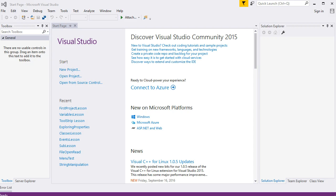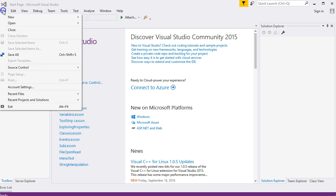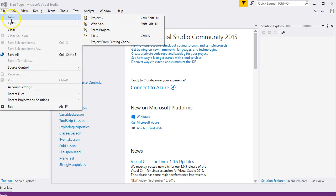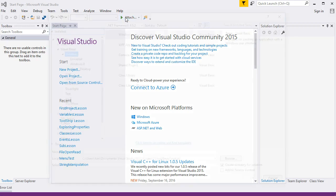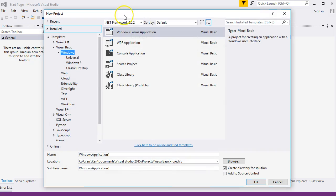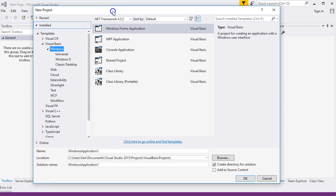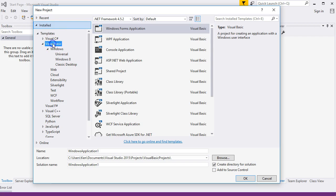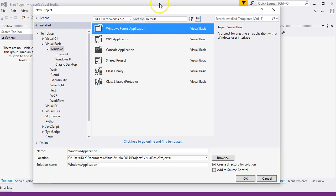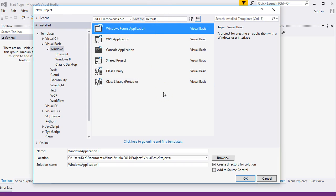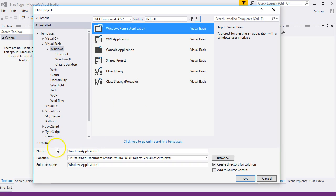You'll see the New Project dialog box open up. If you click here for Visual Basic under Windows, you'll see Windows Forms Application. This is the one we want most of the time. Go down here and see Name and Location.